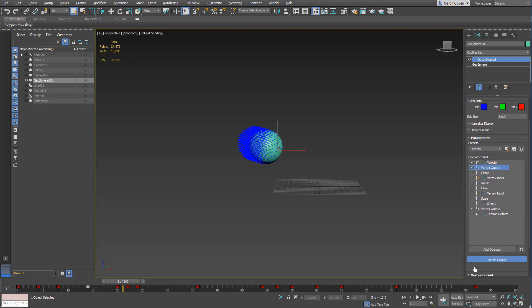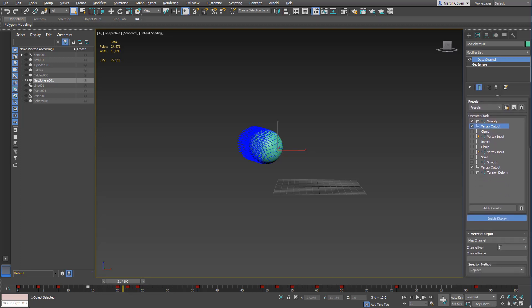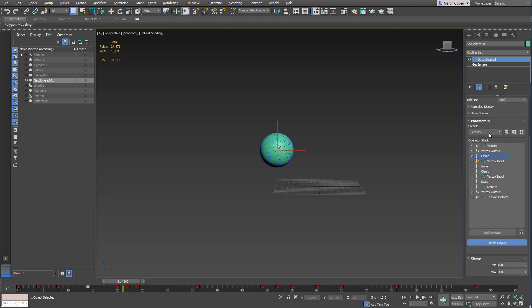This vertex output is just storage, so I'm just storing this to map channel 2. Then I'm clamping that data, so I want to clamp it between 0 and 1. I'll show you what happens if you don't do that.